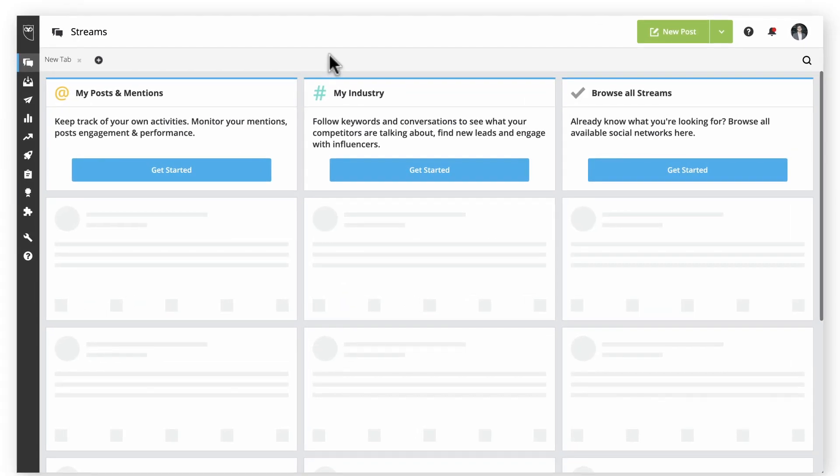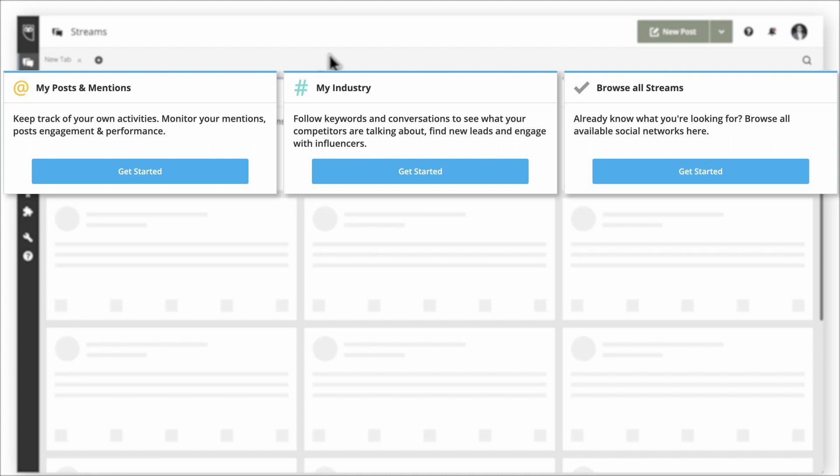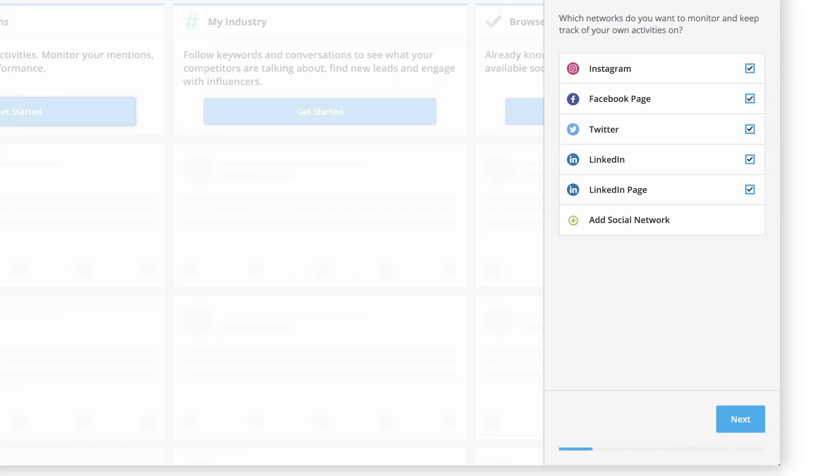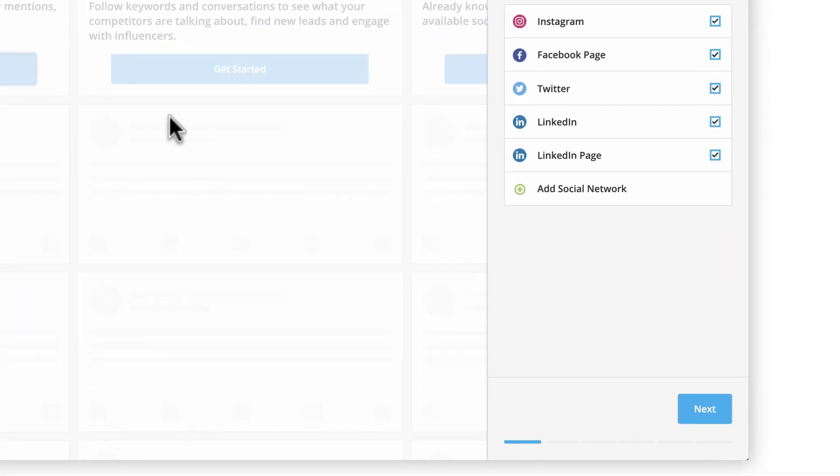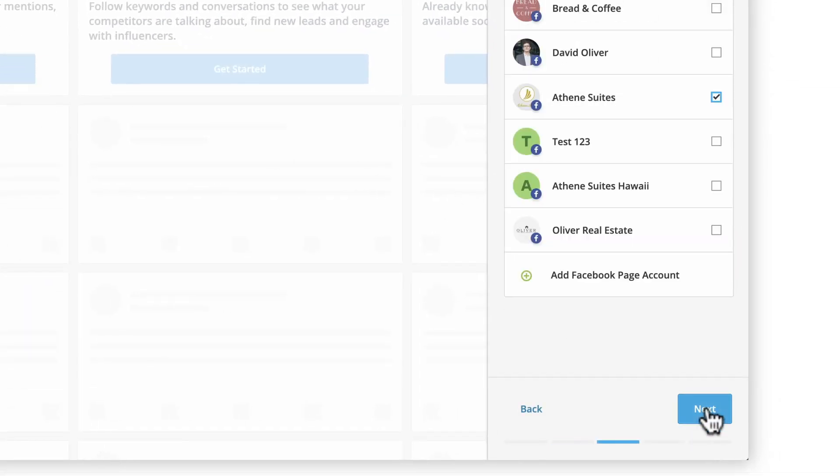If this is your first time in streams, select an option and pick which stream you want to add. If you're unsure, we recommend starting with my posts and mentions to see how people are directly engaging with your brand on social media.